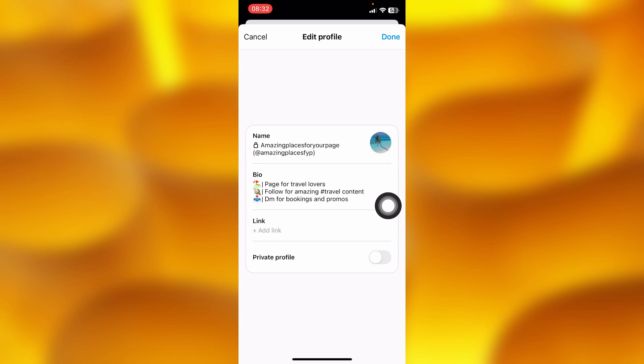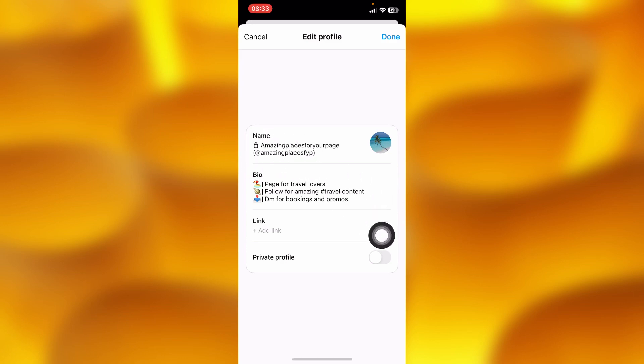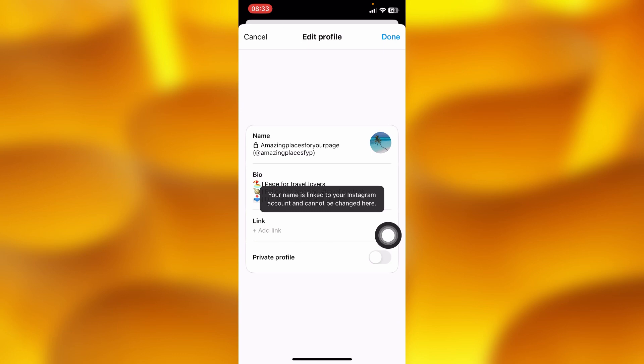If you simply went ahead and imported everything on your threads account from your Instagram account, you'll definitely notice that there is a padlock icon onto your name. And if you tap on to change name, this name can't be changed because you linked your threads account to your Instagram account.